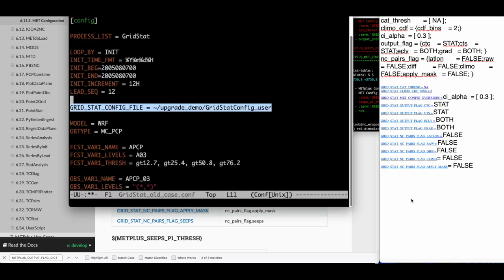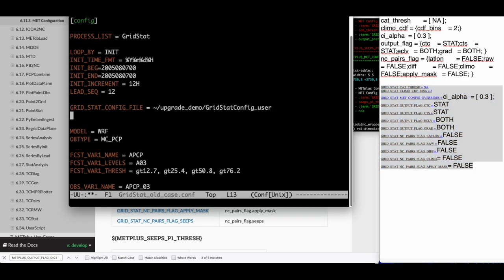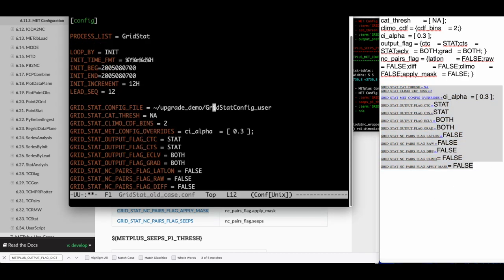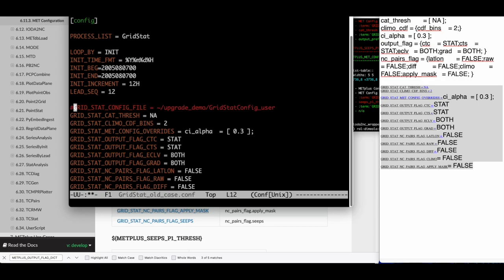Now that we have the list of METPLUS config variables to set, we can paste them into the METPLUS config file. Be sure to unset the GRIDSTAT config file variable so the version provided with the METPLUS wrappers is used. I like to comment out this variable first until I can confirm that my use case produces the same results as before.